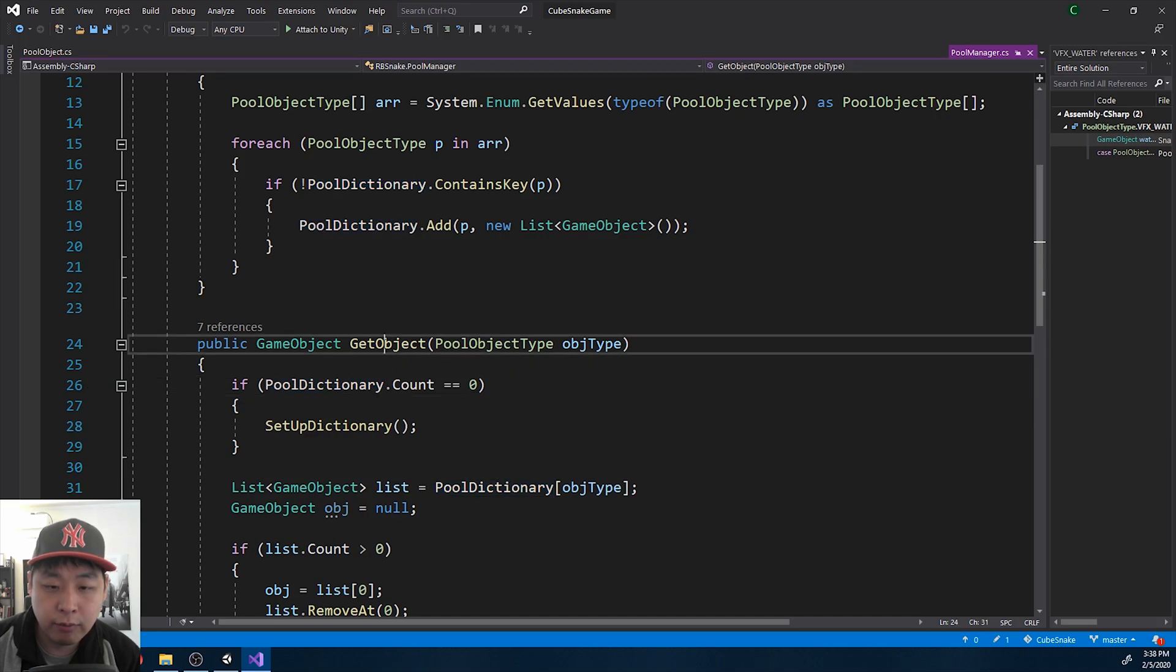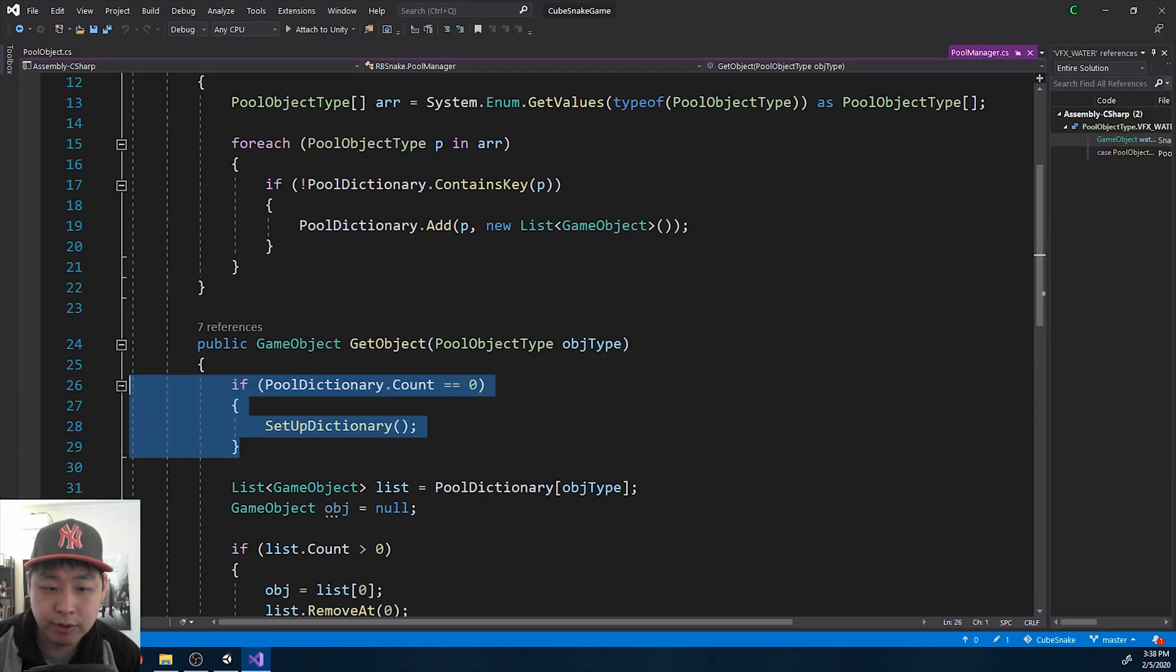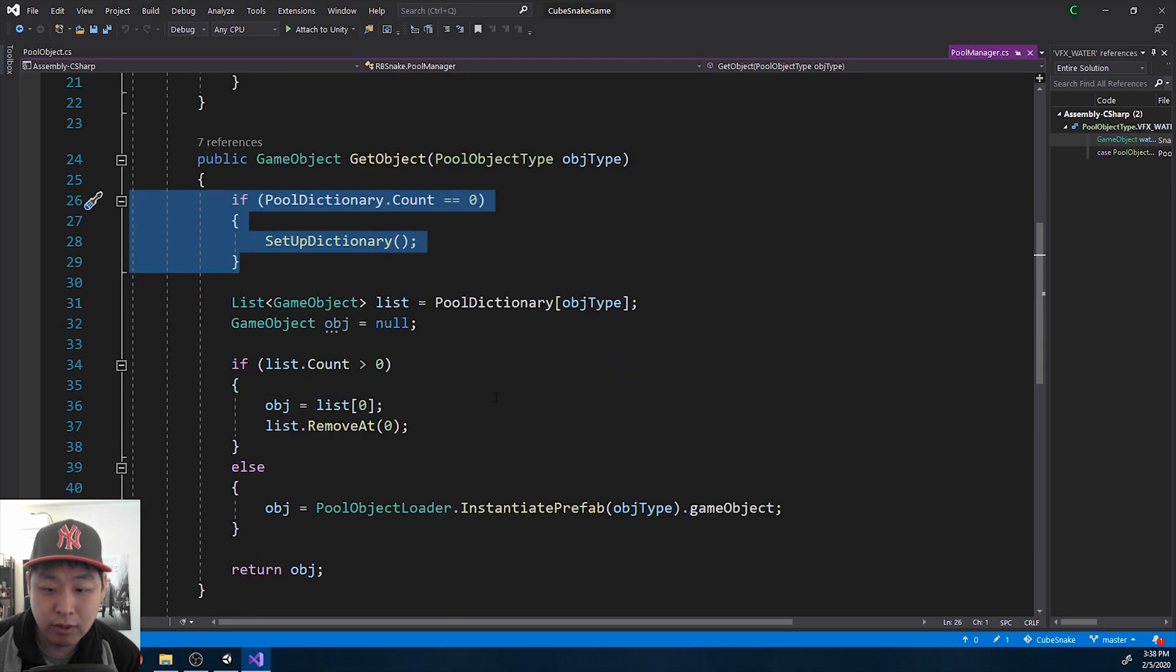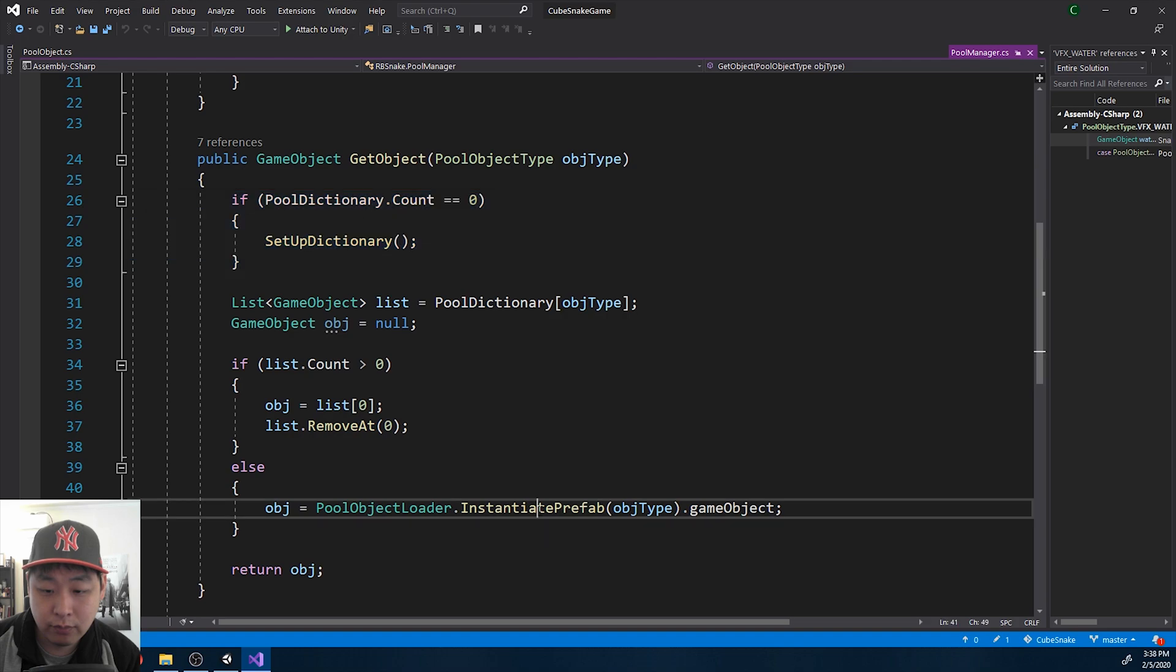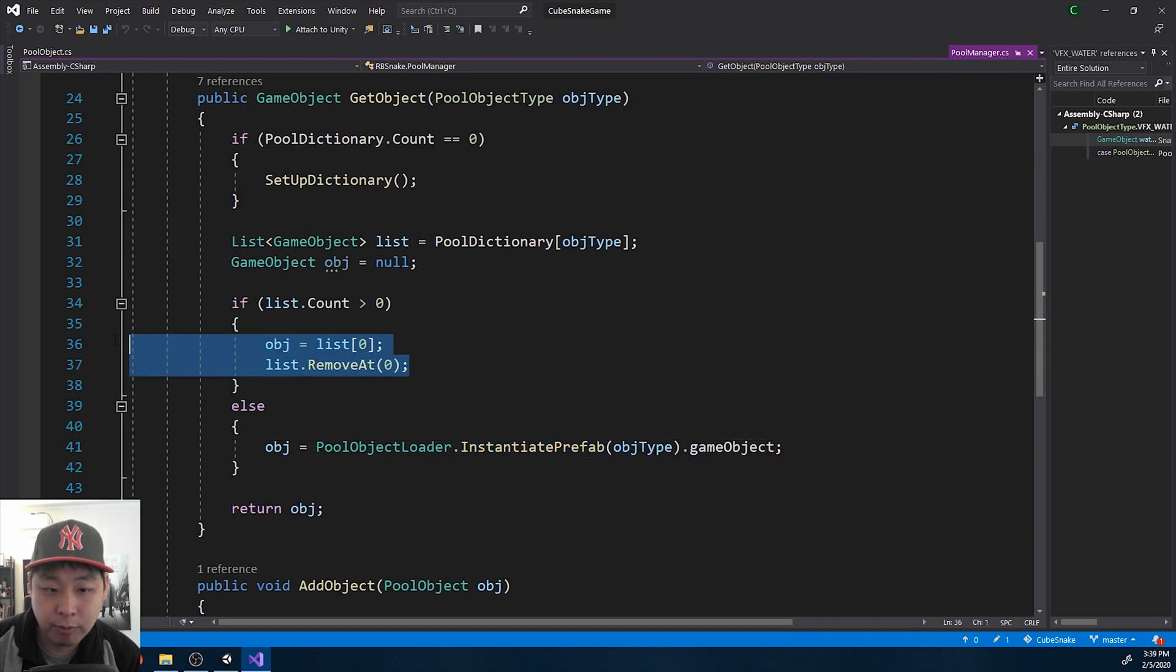So whenever we use this function, get object, the first thing we're going to do is check if we already have that object which is turned off in the dictionary. If not, we create a new one. Instantiate. Otherwise, we get one from the pool instead of creating a new one. Either way, we get the object.